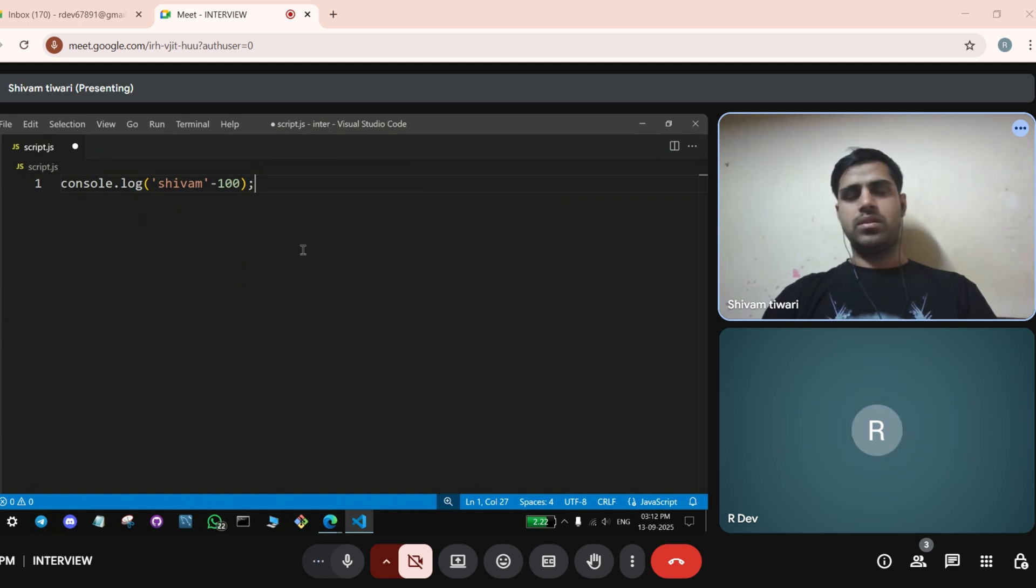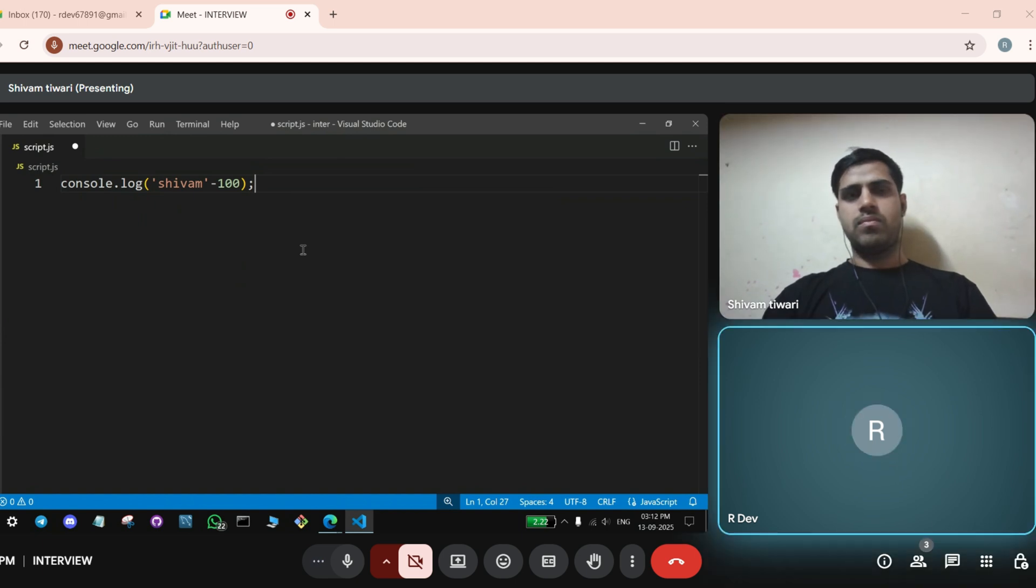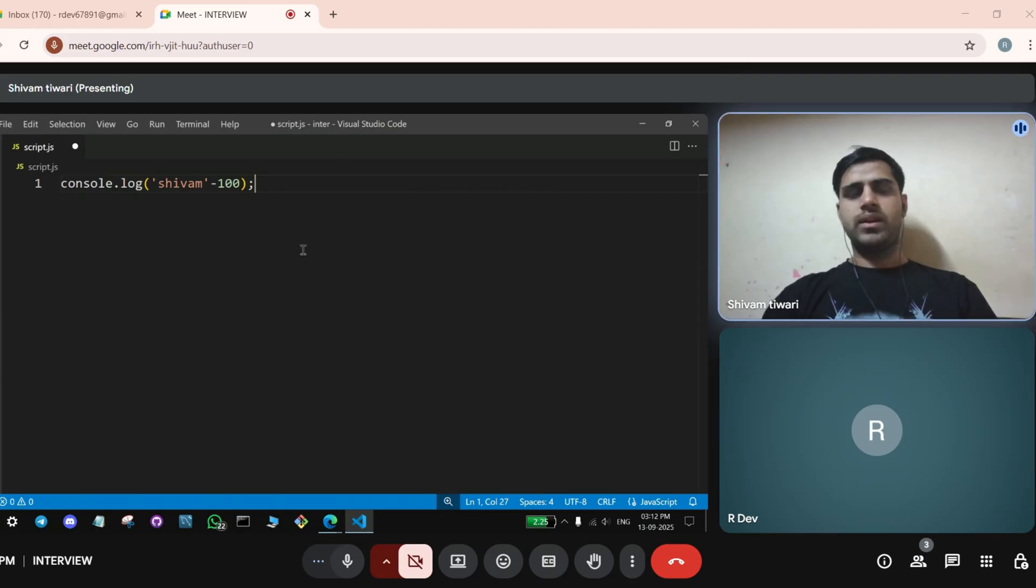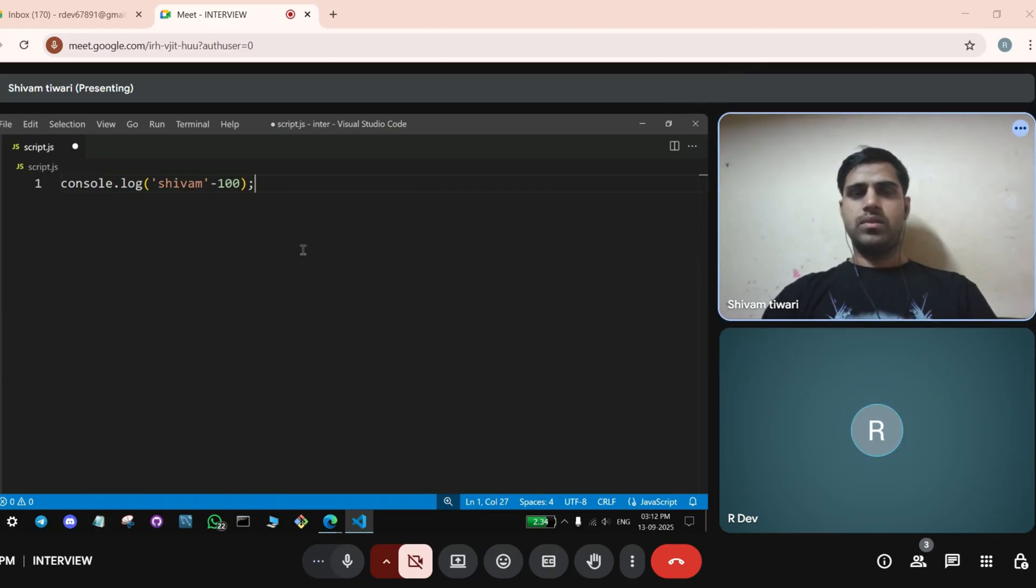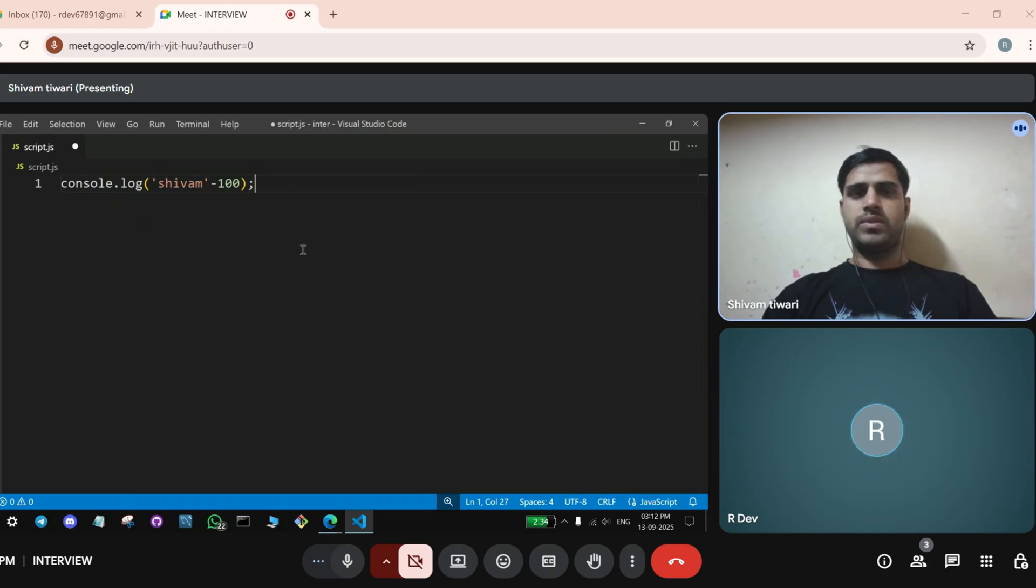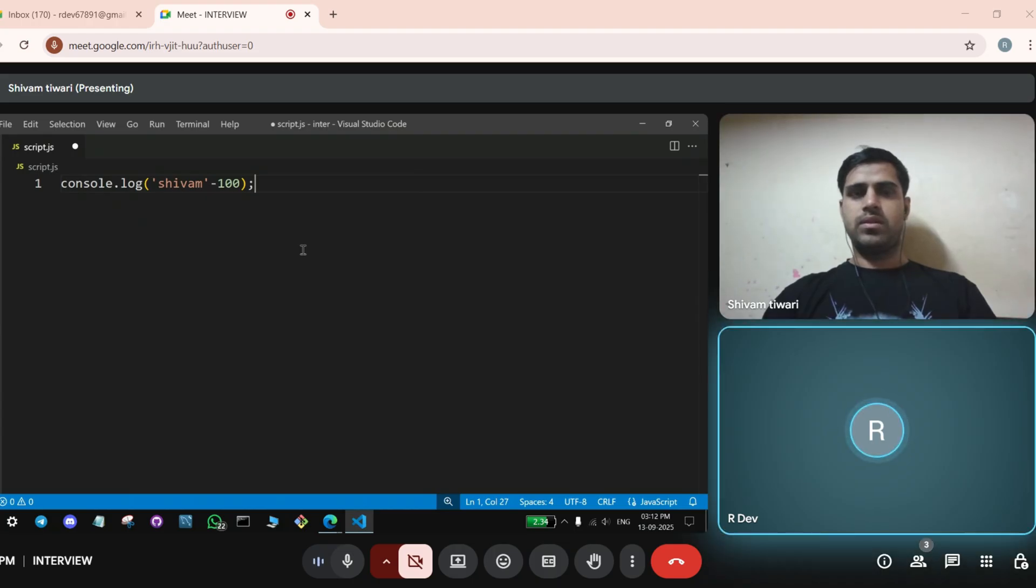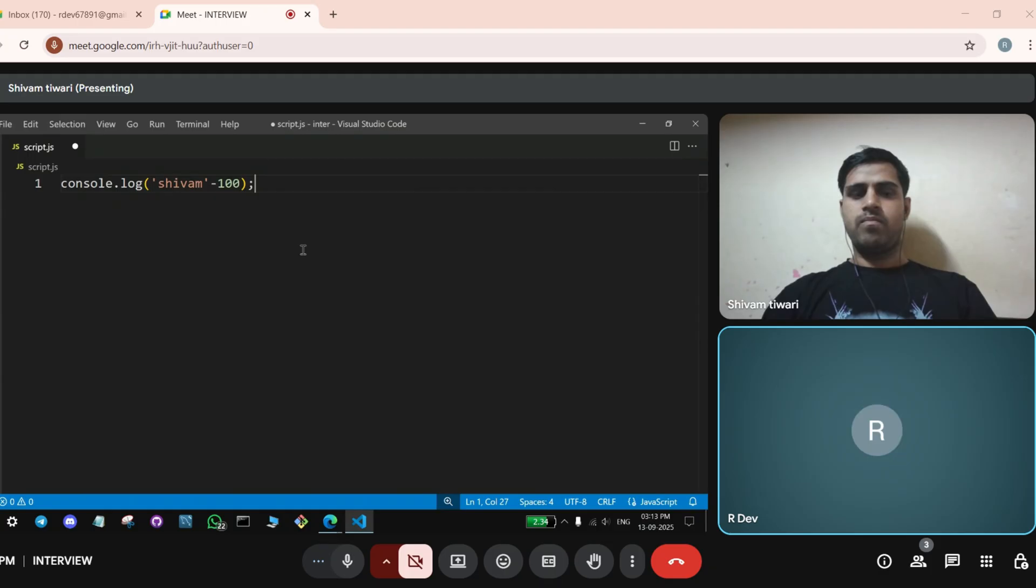If you do plus instead of minus, what it will happen? Sir, I think it would concat both of them. It will concat. Yeah, Shivam and 100 will be. So, you don't know what if we do subtraction, you don't know what it will happen, you mean to say?